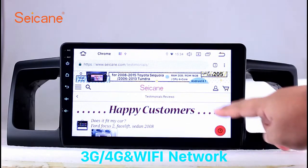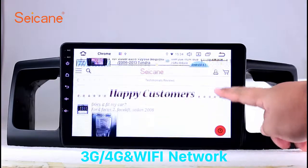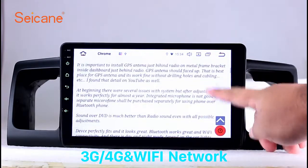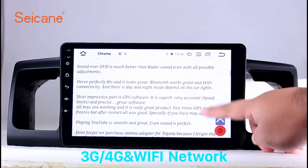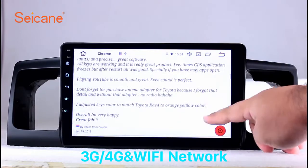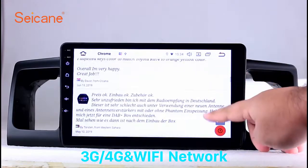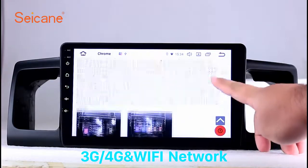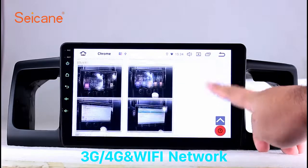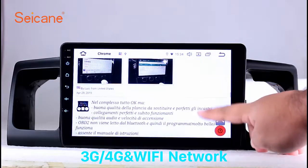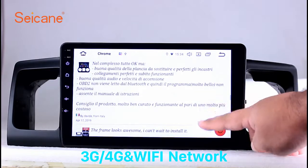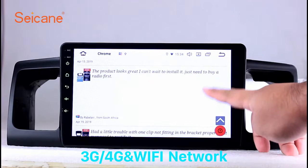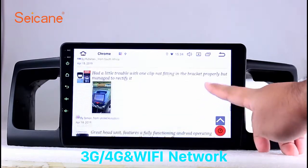Wi-Fi. Surf the internet with the Wi-Fi function. You can set a Wi-Fi hotspot on your cell phone and connect this unit to your phone. Then you can enjoy eLife service as you like. Here's the webpage of Segane.com from happy customers.